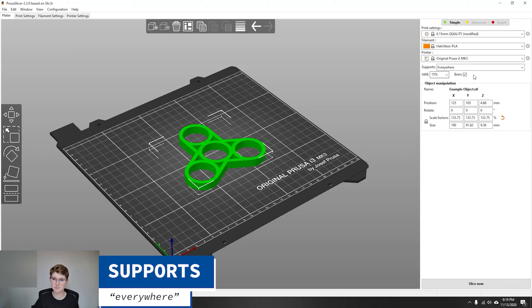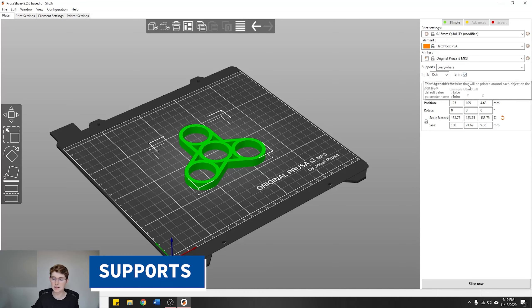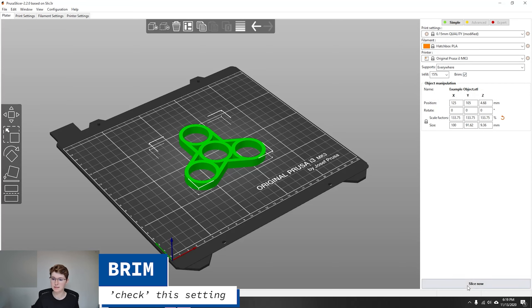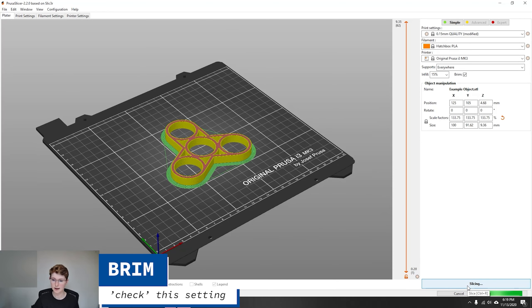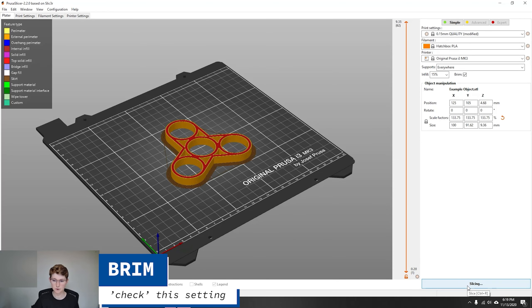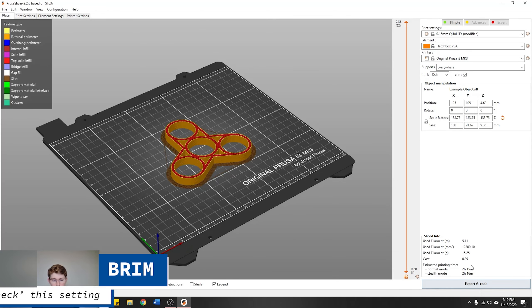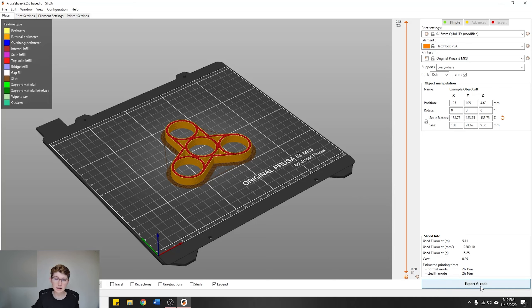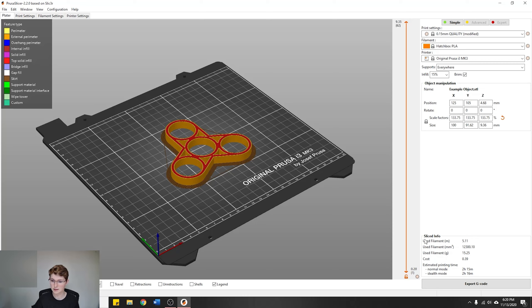Once you've got your size set up, you've got support set for everywhere, infill at 15%, and we've got brim selected, we're going to go to Slice Now. It'll slice it for you. Essentially, what slicing is is taking the 3D object and turning it into a bunch of 2D drawings stacked on top of each other, which can then be exported to G-code, which is essentially the instructions for the 3D printer.